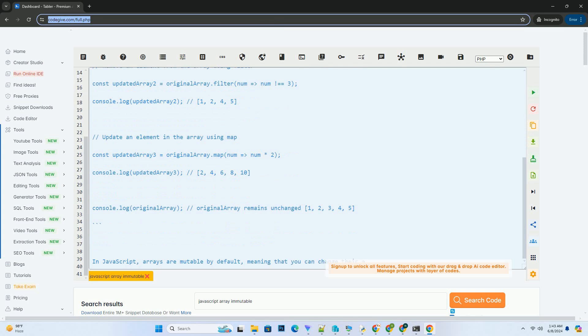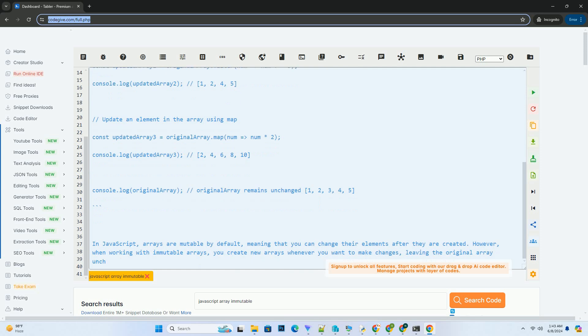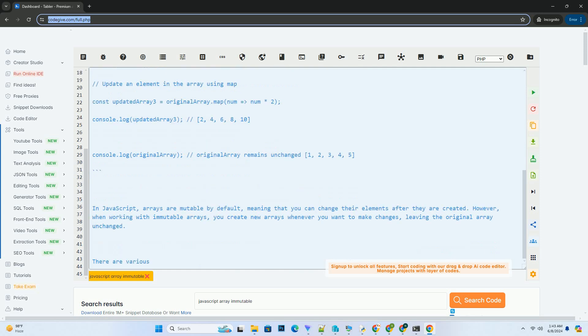However, when working with immutable arrays, you create new arrays whenever you want to make changes, leaving the original array unchanged.